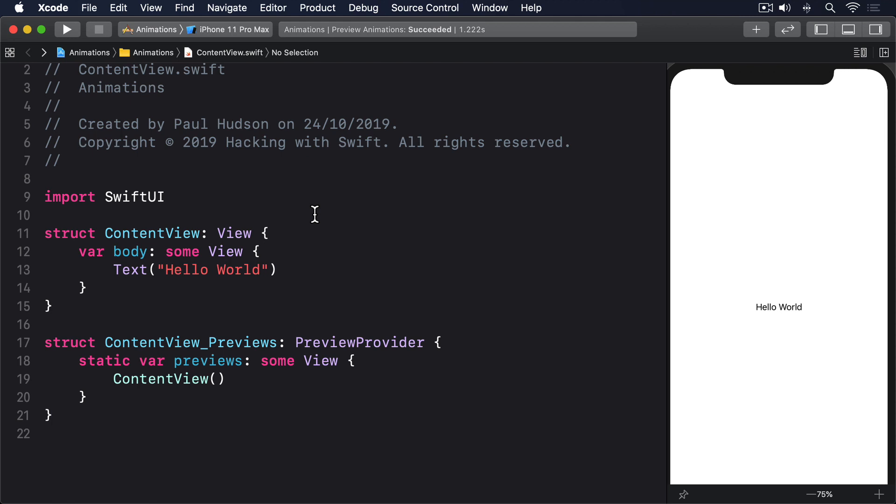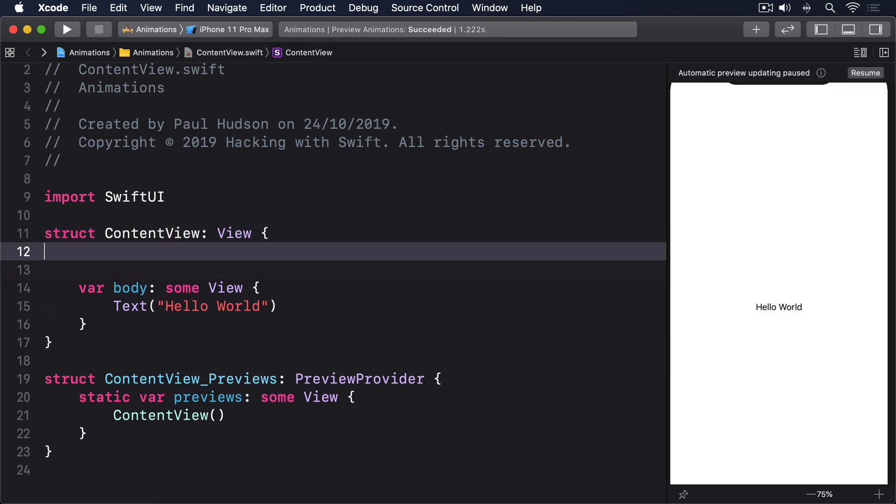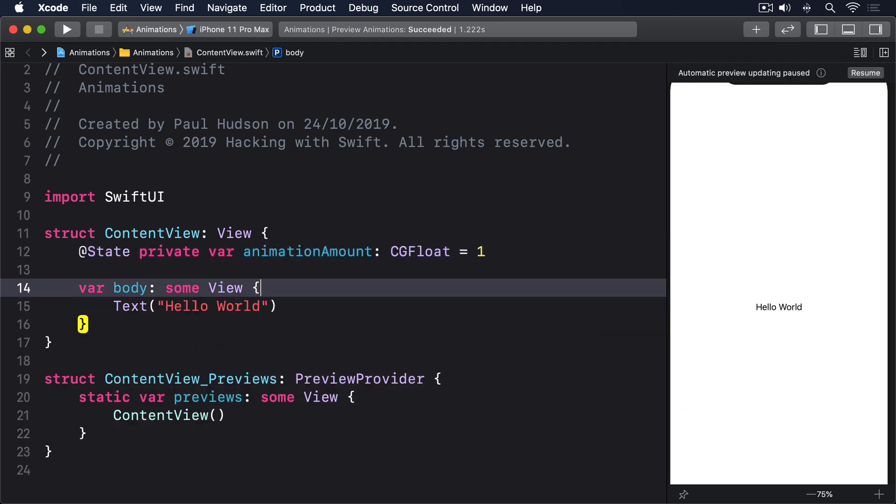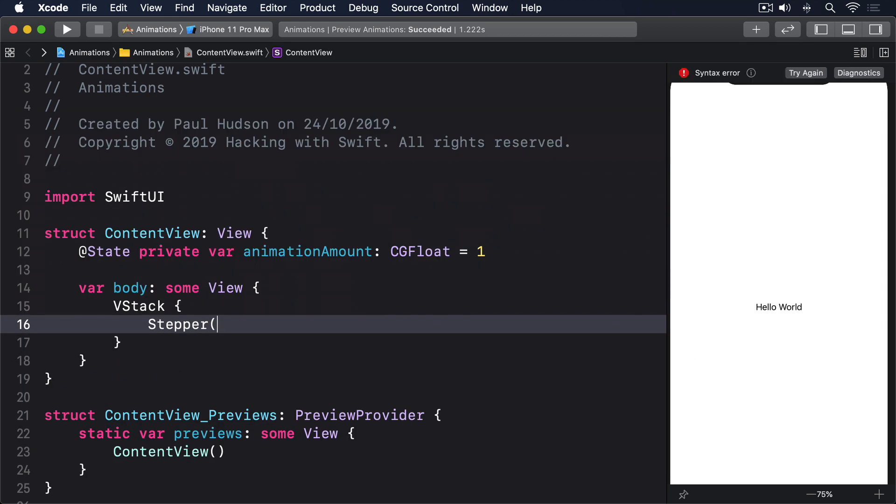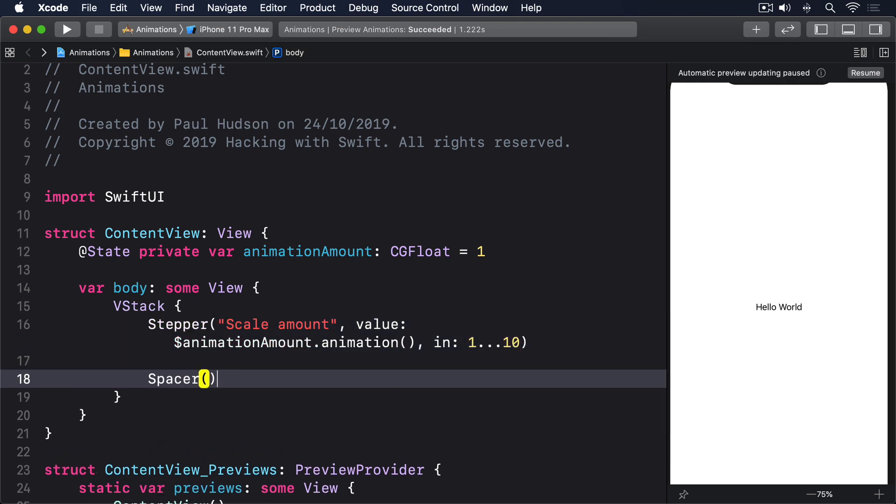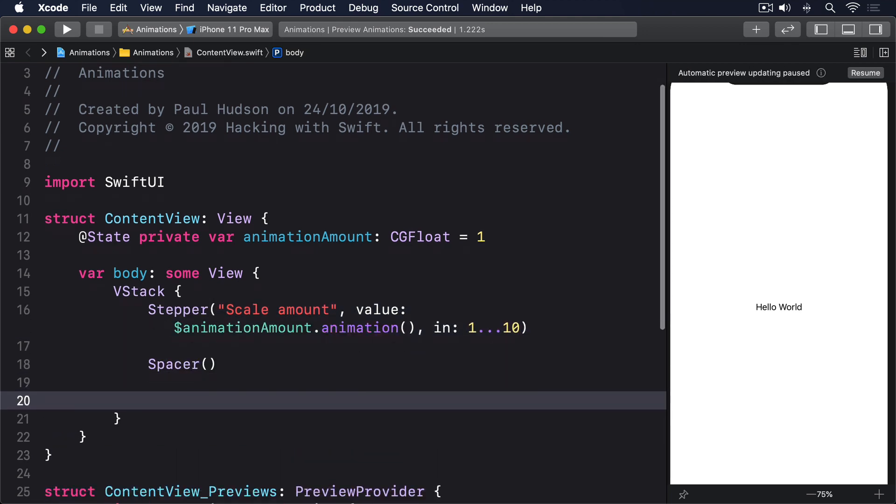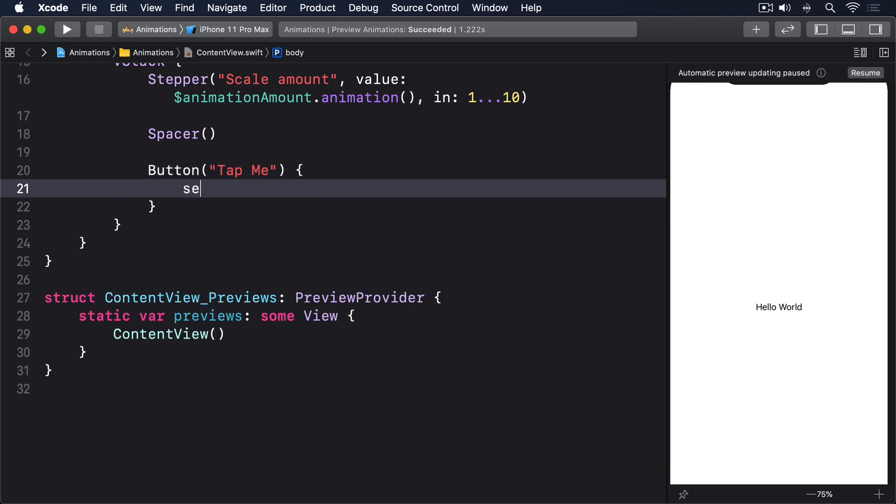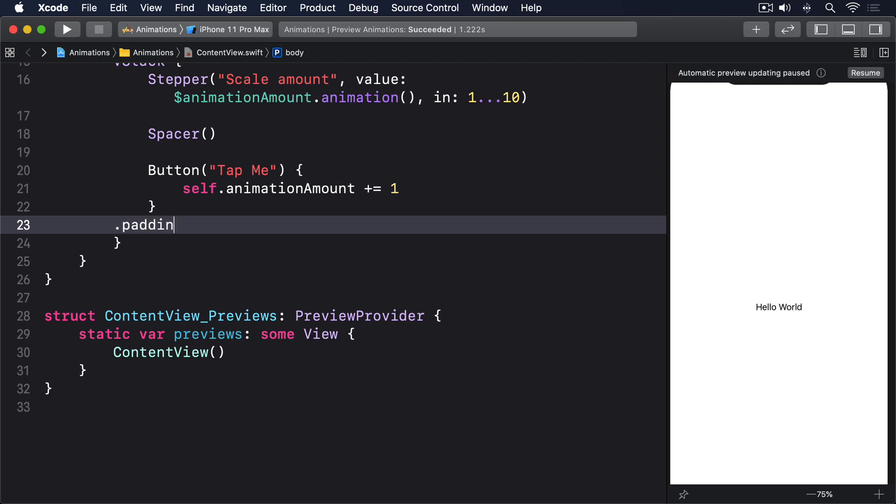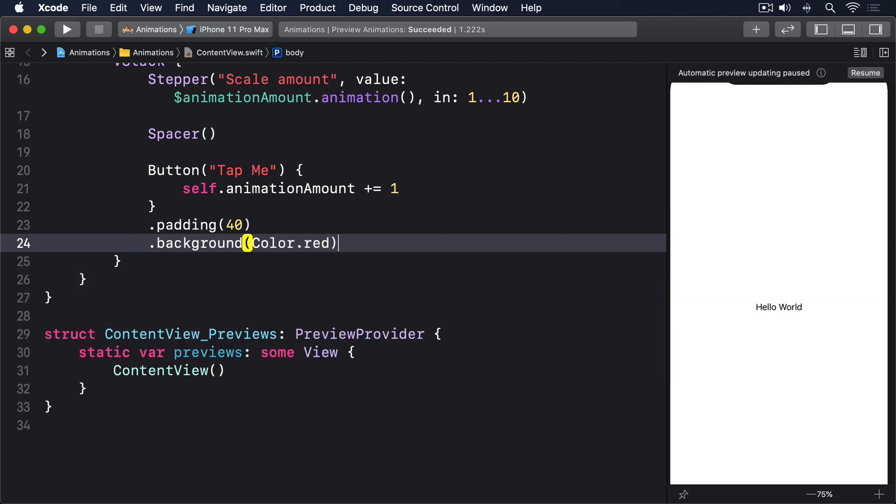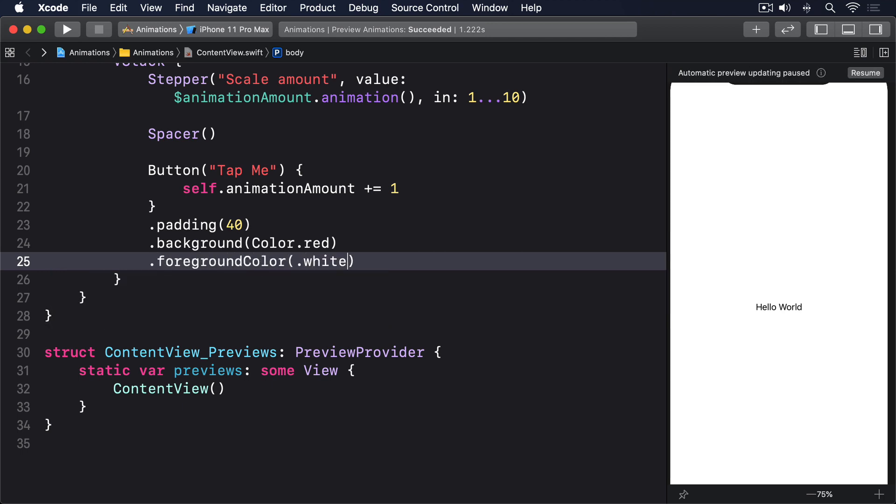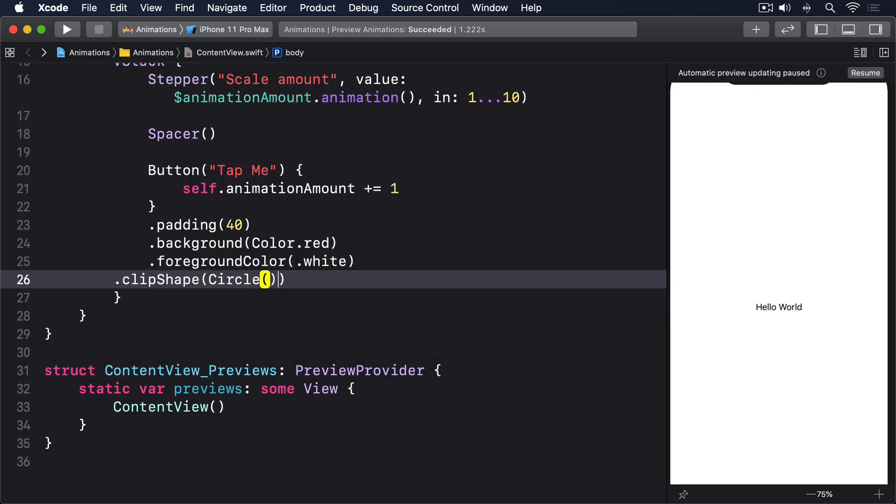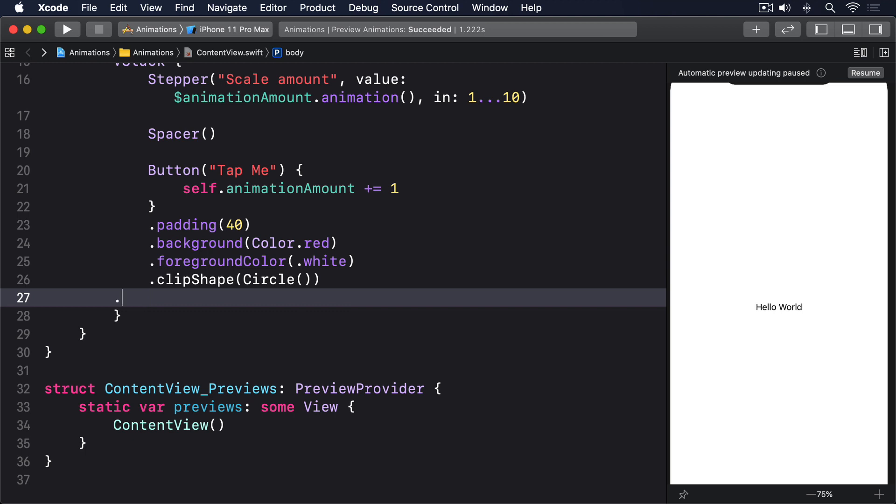This is best explained with some working code to look at, so here's a view with a VStack, a stepper, and a button. @State private var animationAmount: CGFloat = 1. VStack, stepper scale amount value $animationAmount.animation in 1-10, then a spacer, then button tap me, self.animationAmount += 1, .padding(40), .background(.red), .foregroundColor(.white), .clipShape(.circle), .scaleEffect(animationAmount).